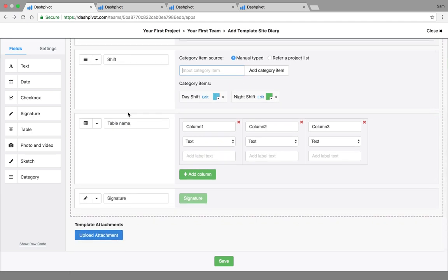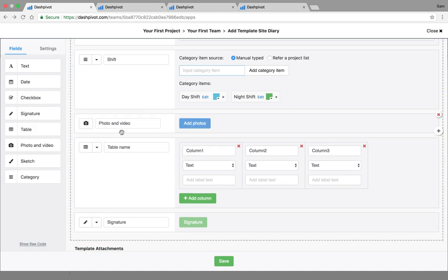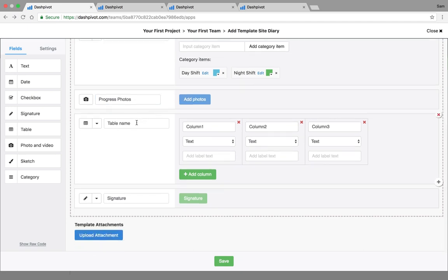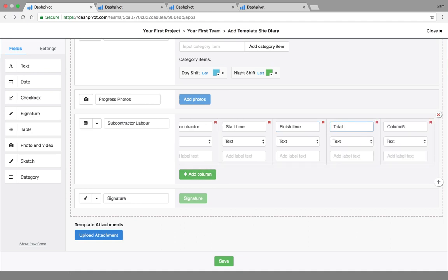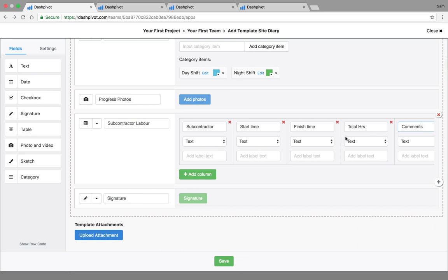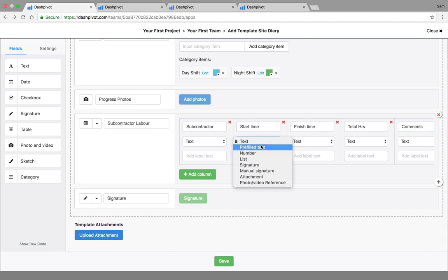For a site diary we'll probably put in a section for photos, so I'll drag in a photos section - maybe 'progress photos'. Then in a site diary we'll have sections for recording things like plant, materials, and subcontractors. I'll add a table for subcontractor labor with columns for subcontractor, start time, and finish time, then add a few extra columns for total hours and comments. Within each column you have the option to choose how data is input - for time I would suggest setting it up as a number.